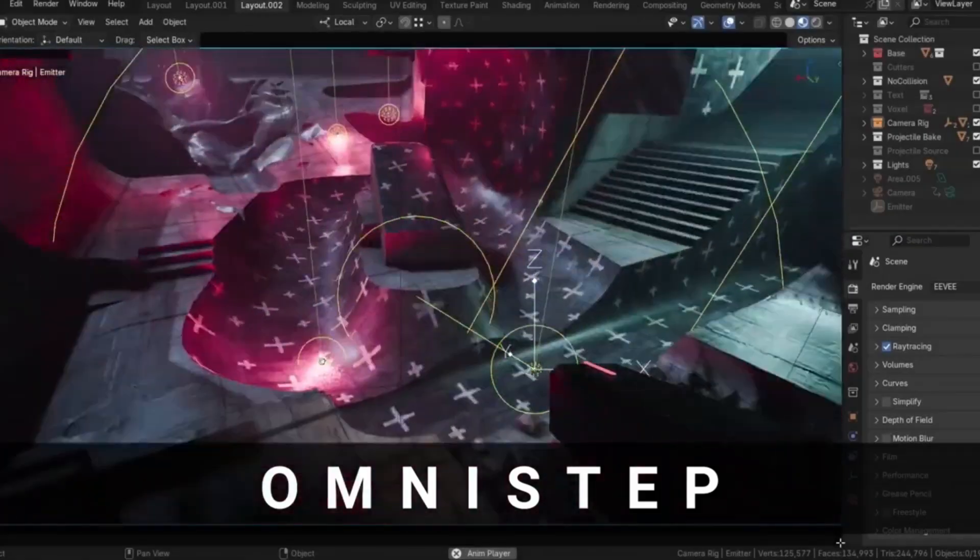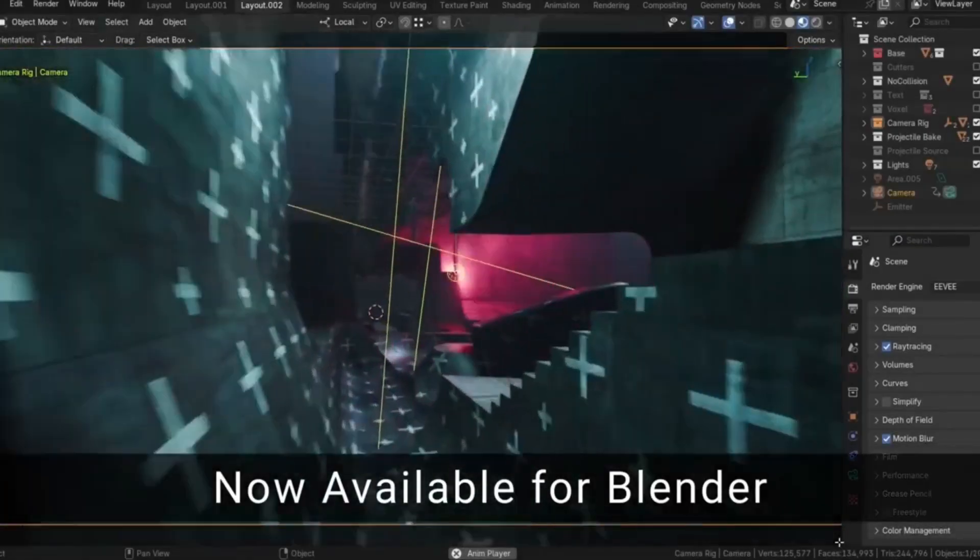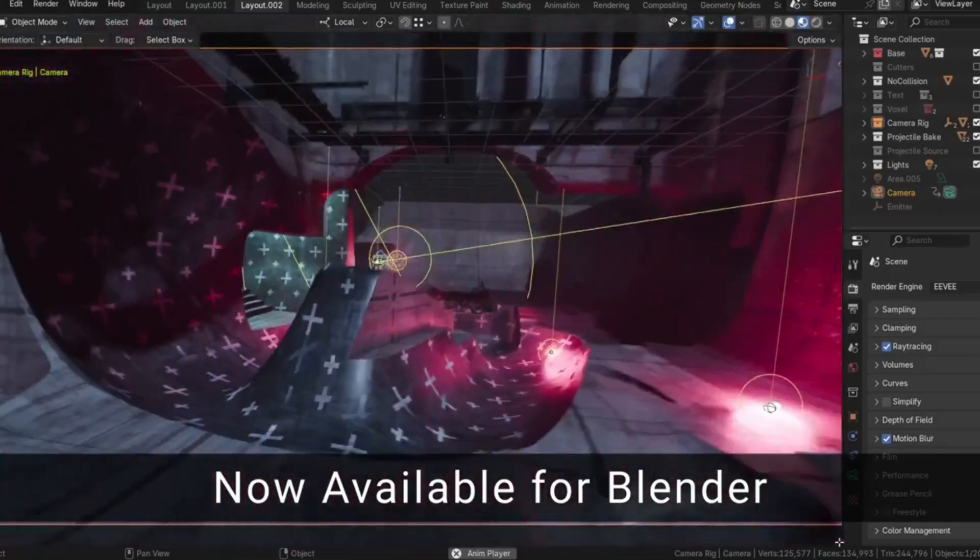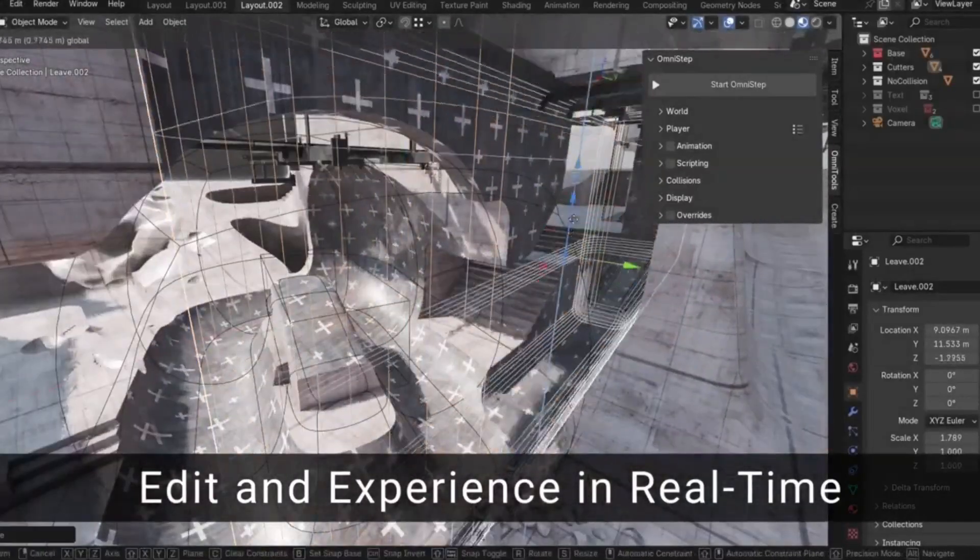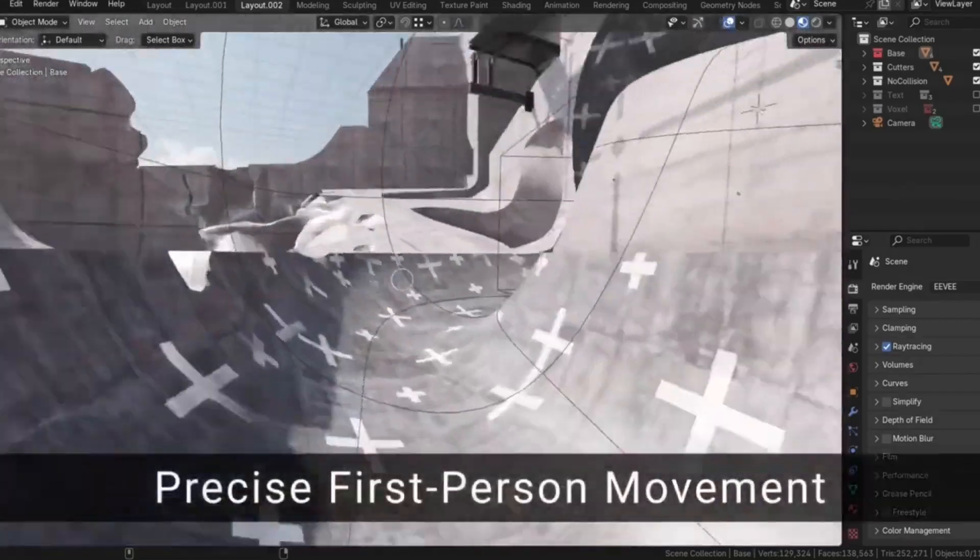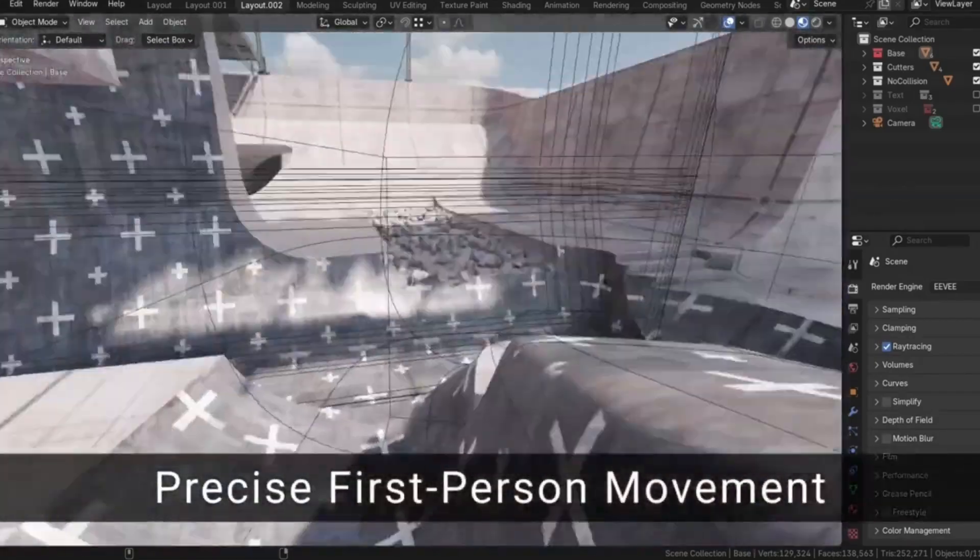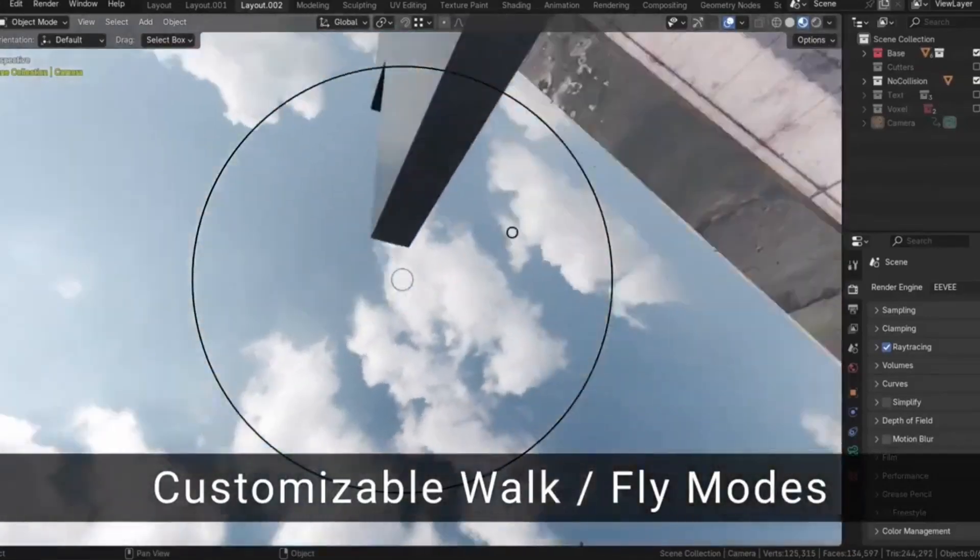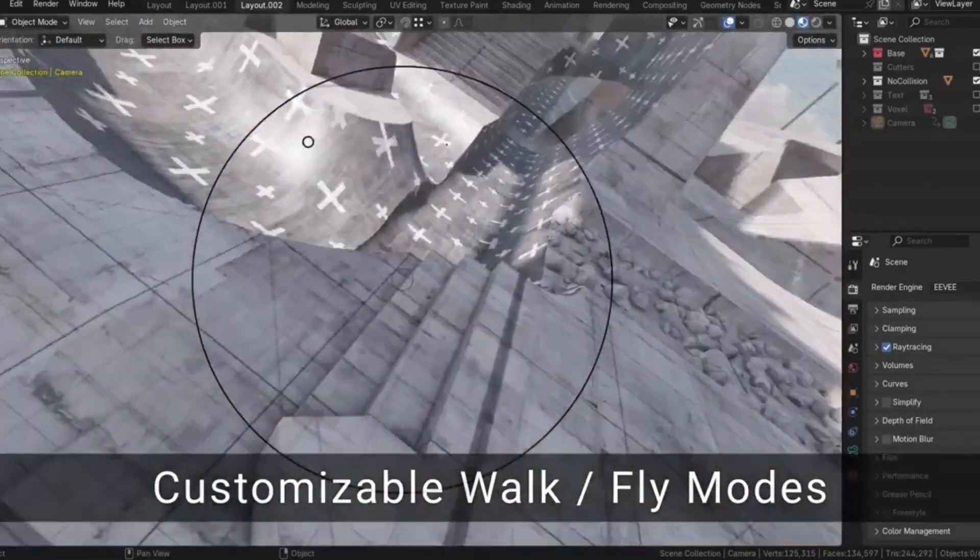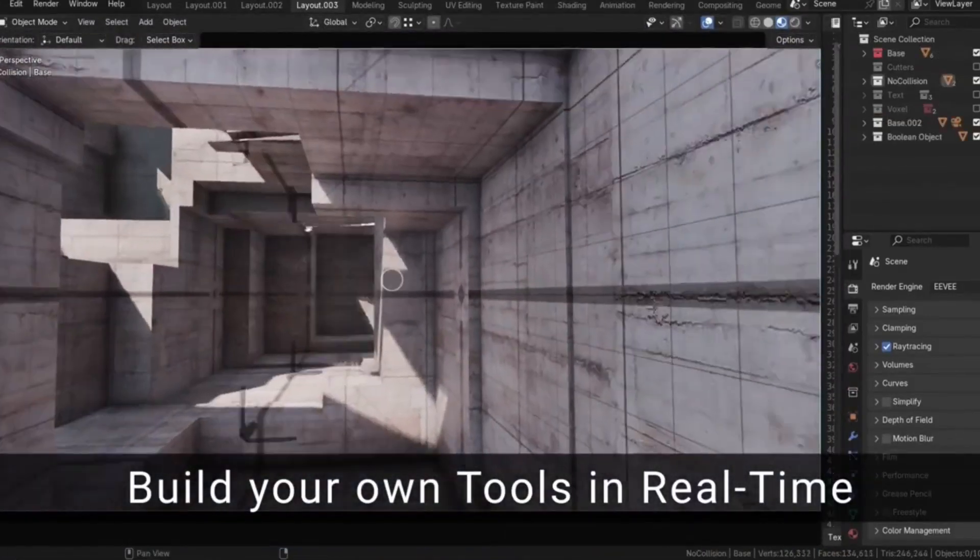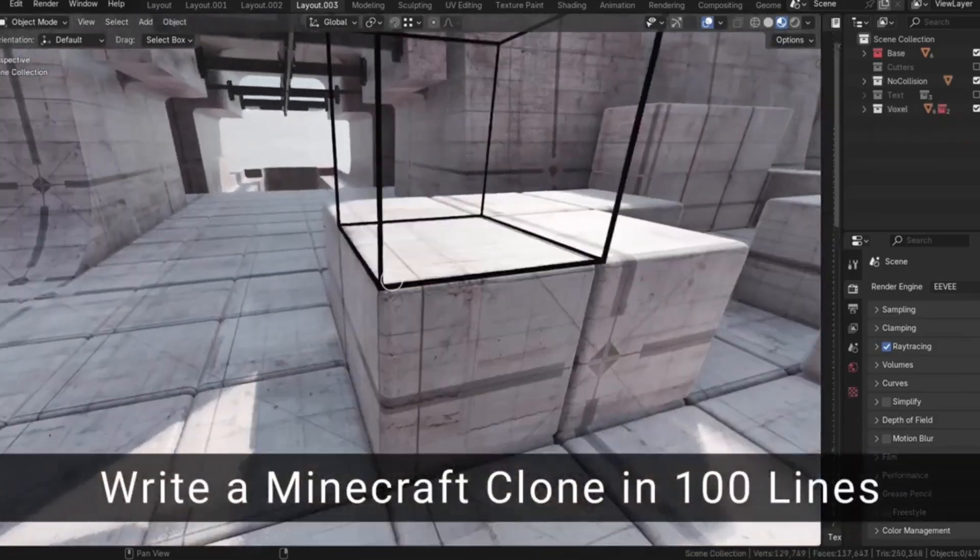Omnistep is an incredible Blender add-on that transforms how you interact with your 3D scenes. Imagine walking and flying through your Blender creations just like in a top-tier game engine. That's exactly why Omnistep was created. Frustrated with Blender's basic walk navigation, the creator of Omnistep decided to build a more advanced, customizable first-person controller from scratch. And let me tell you, it's a game-changer.